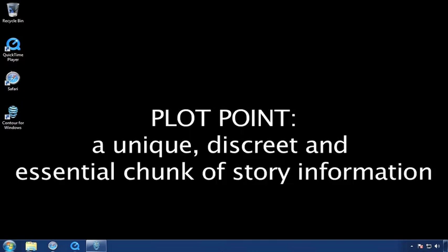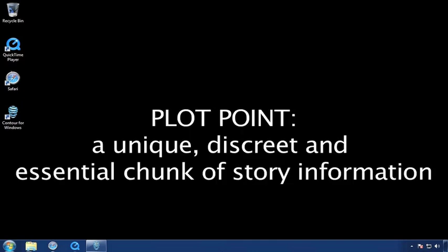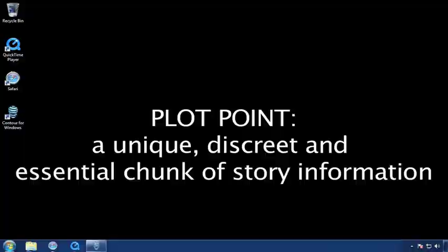So what's a plot point? A plot point is a unique, discrete, and essential chunk of story information. And that's what we're going to concentrate on - how we fill out those 44 plot points spanning act one, act two, and act three.